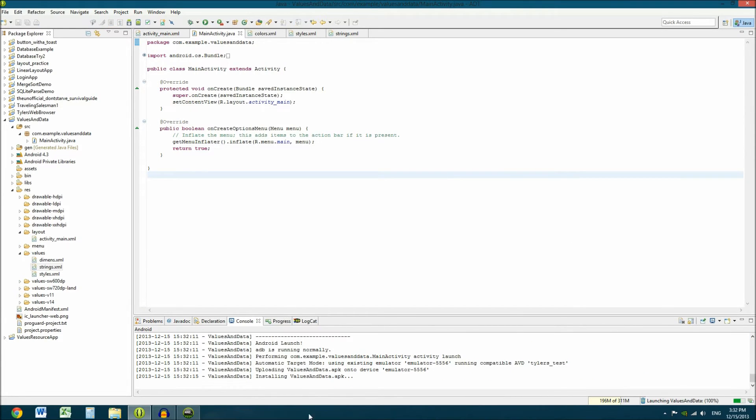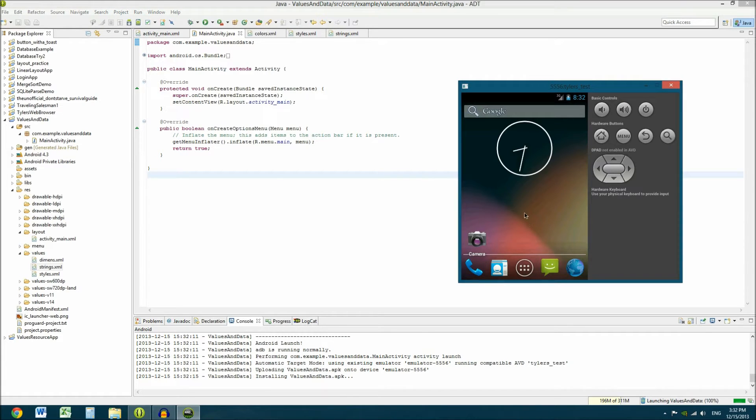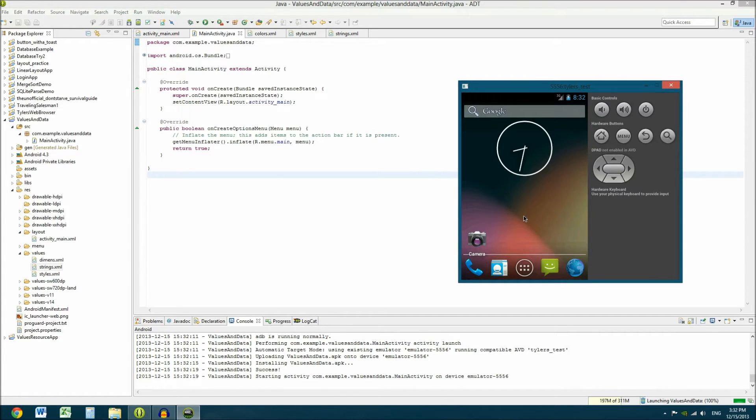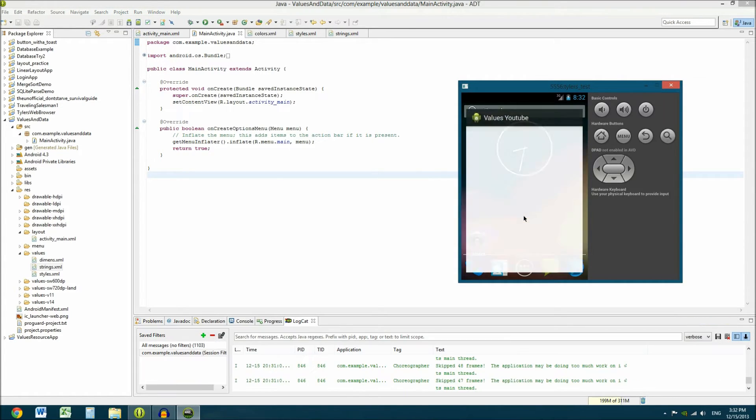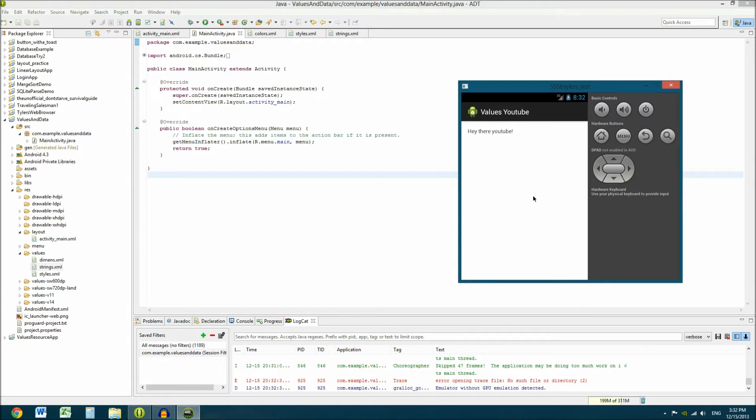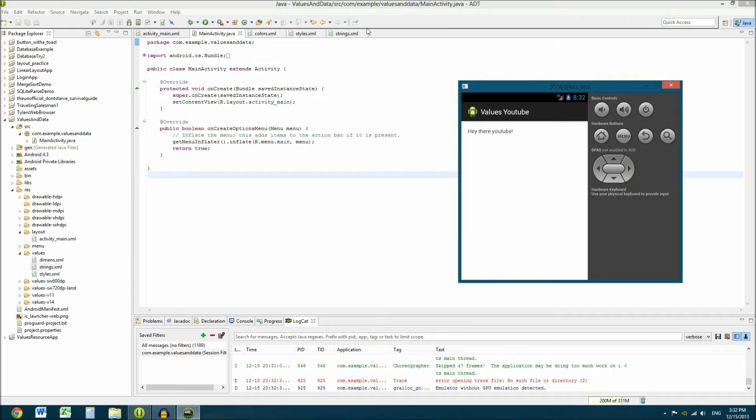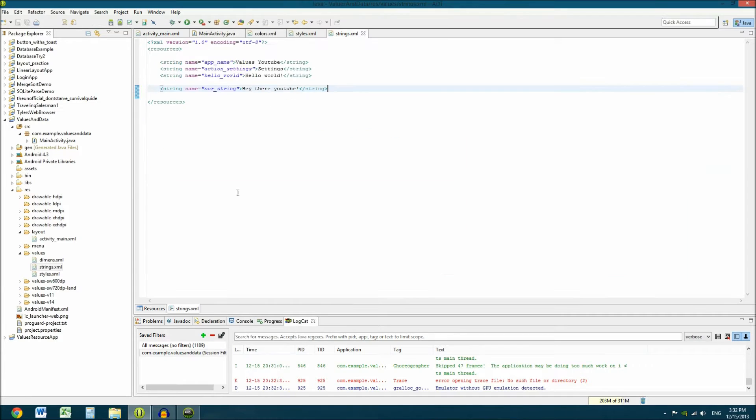Let's go ahead and upload. It's uploading values.data. Values YouTube now it says and hey there YouTube. So those change. That is your strings XML.